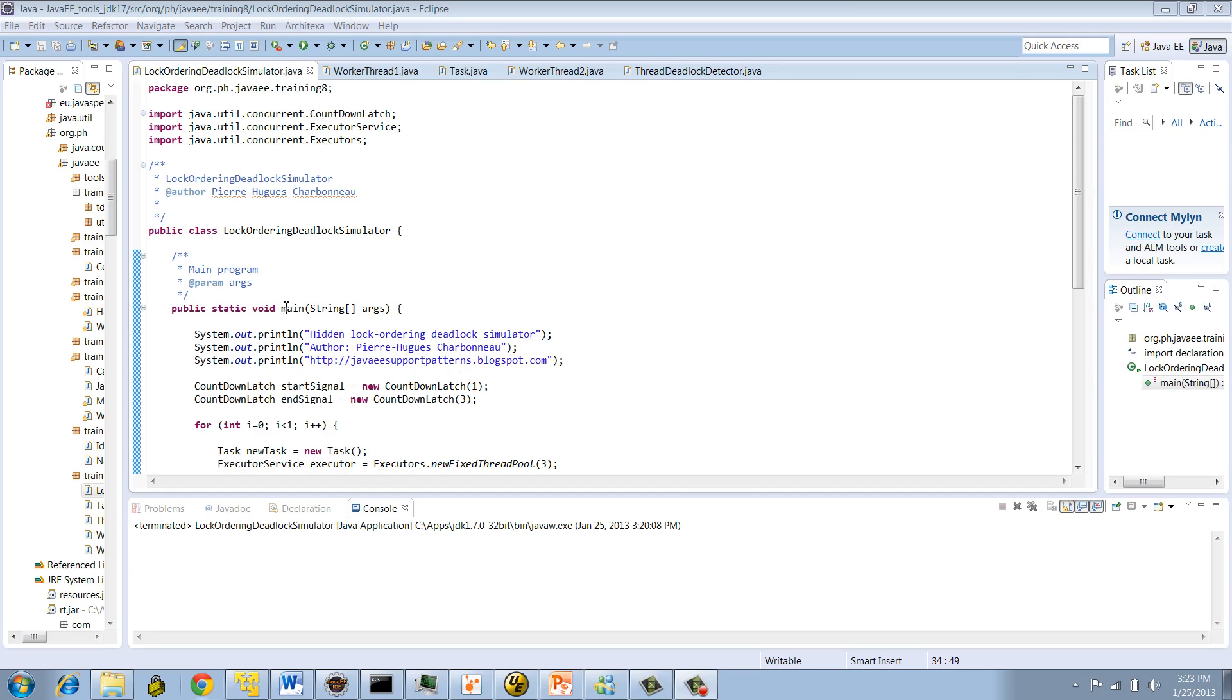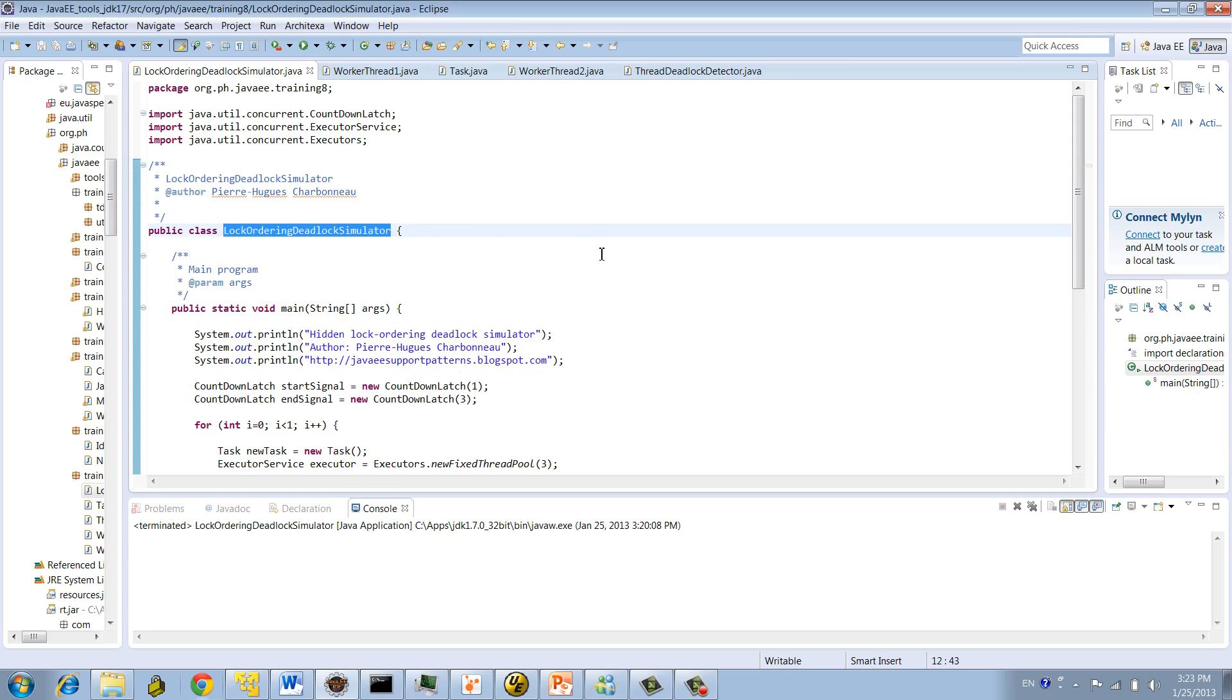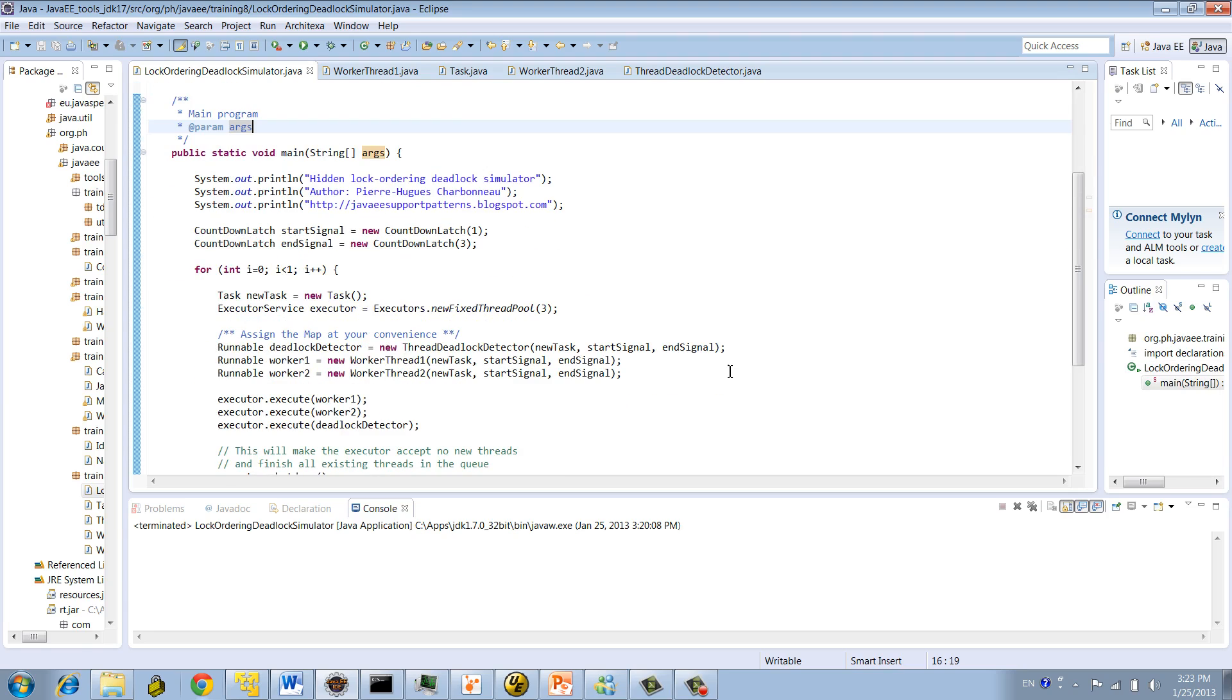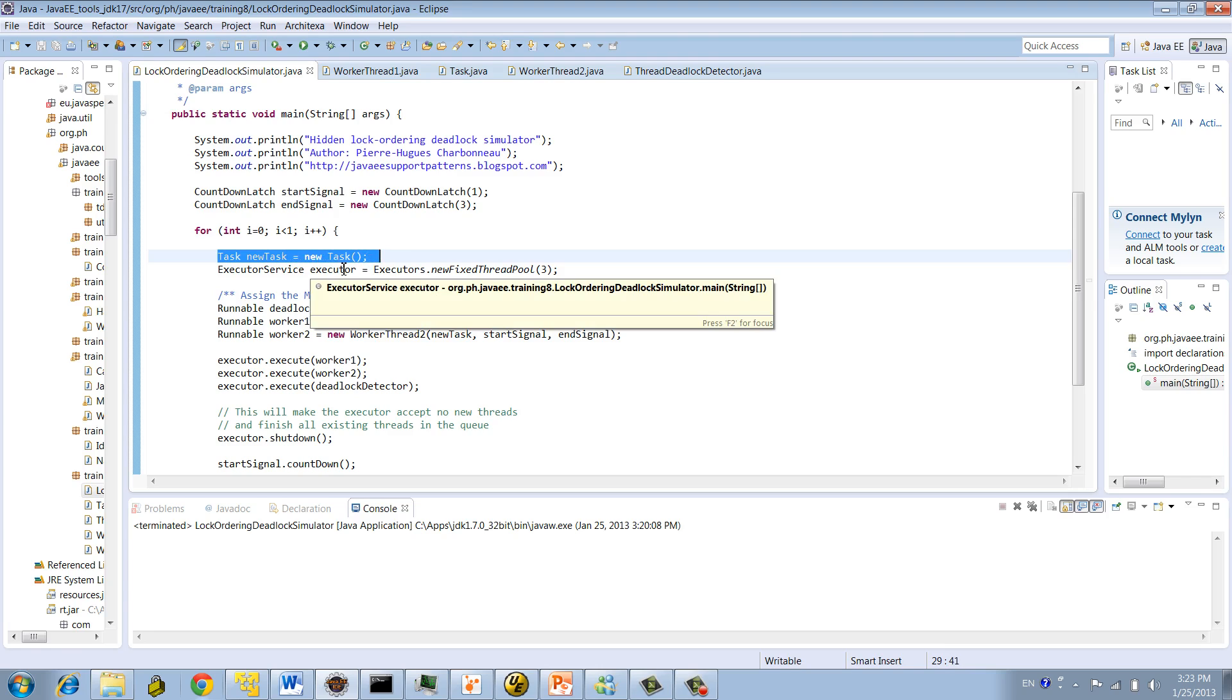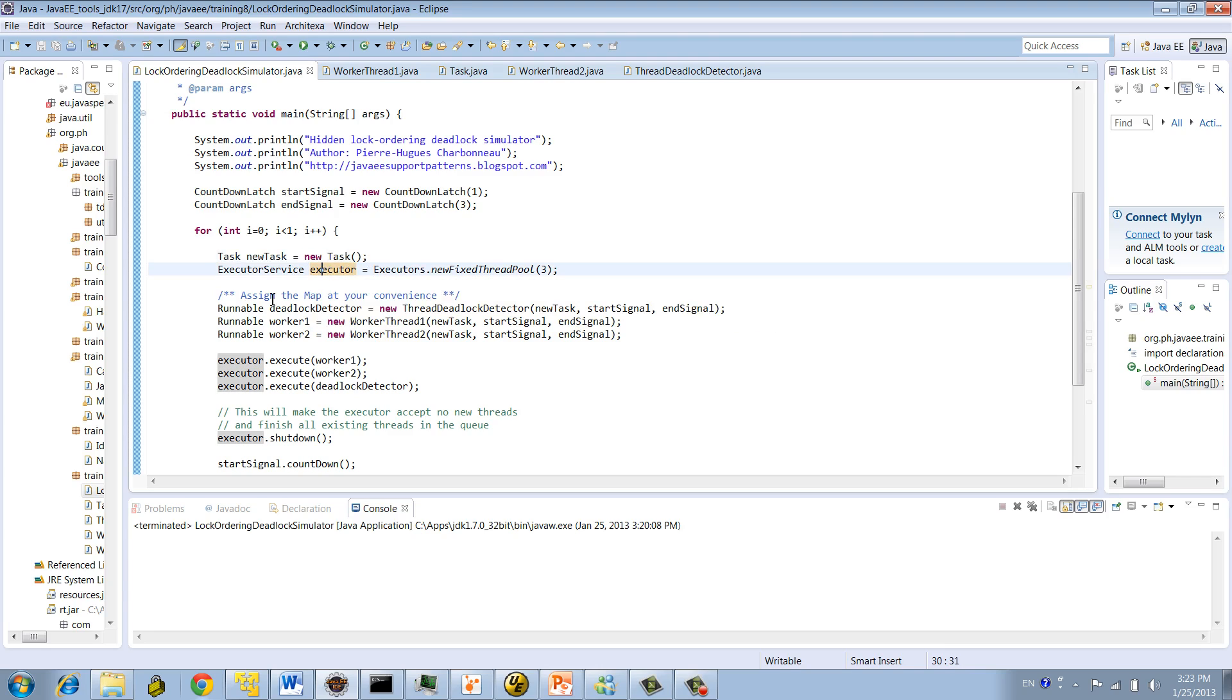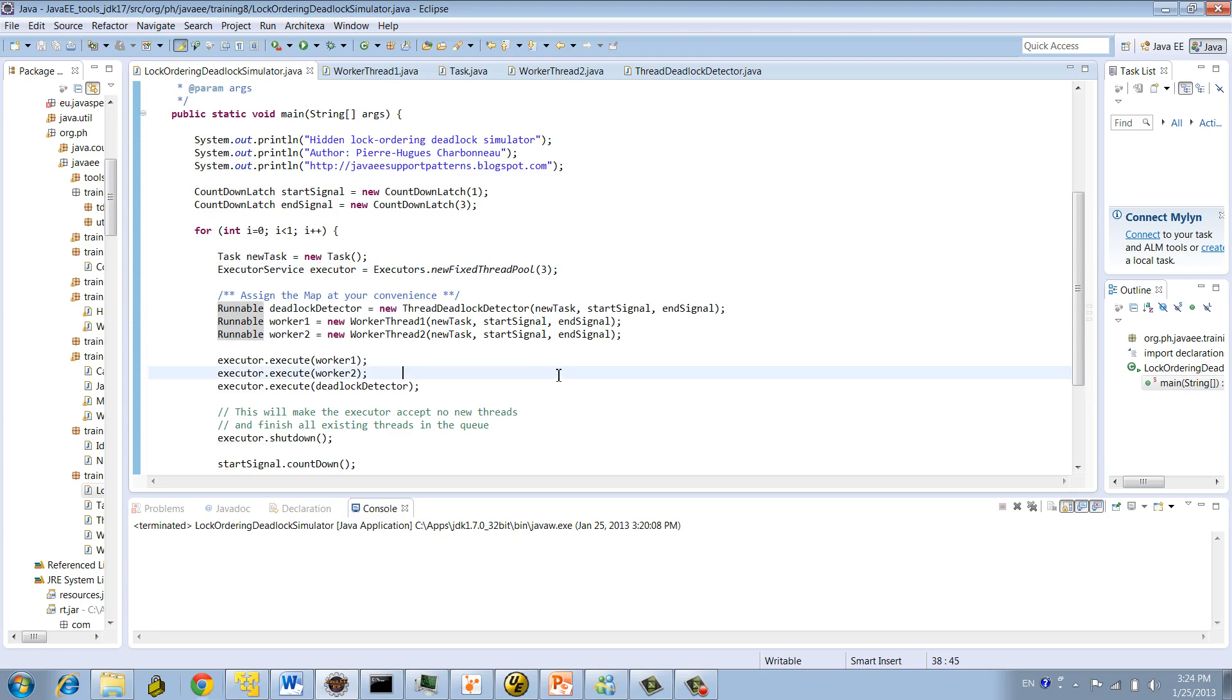So as you can see, we created the simple Java program to simulate our deadlock. For information, the source is available from the article, so you'll be able to compile and run the program by yourself. So what this program does is very straightforward. It created a new task, basically a task that the thread will execute, which includes shared objects.